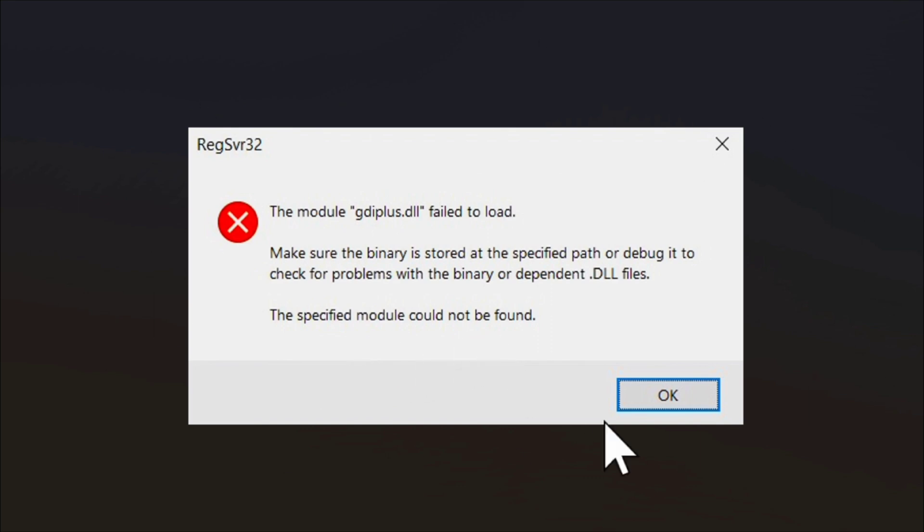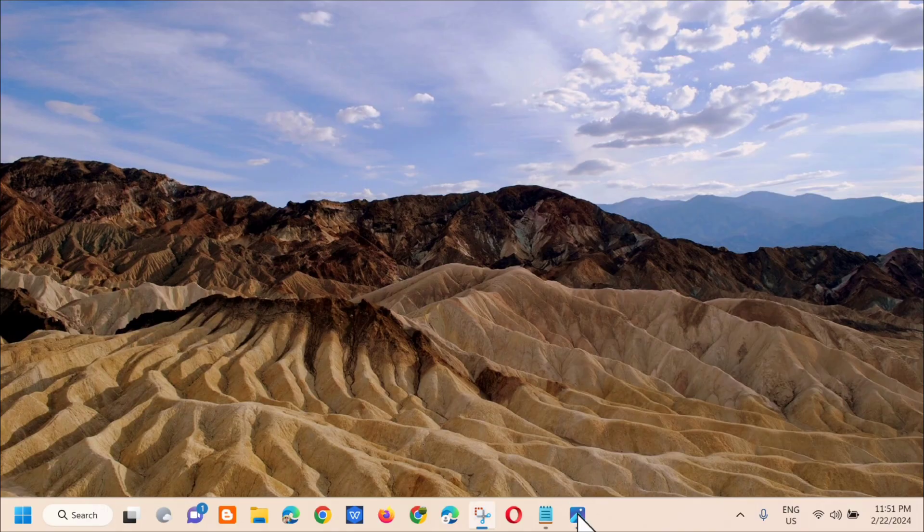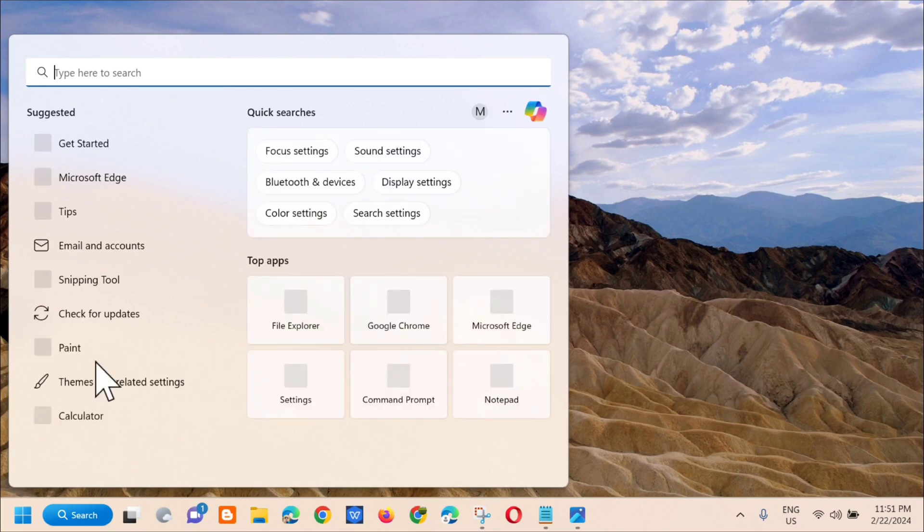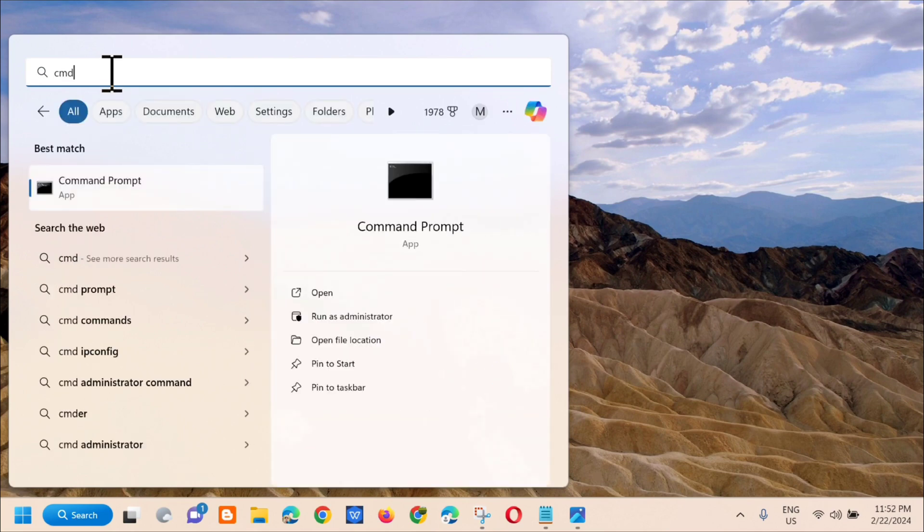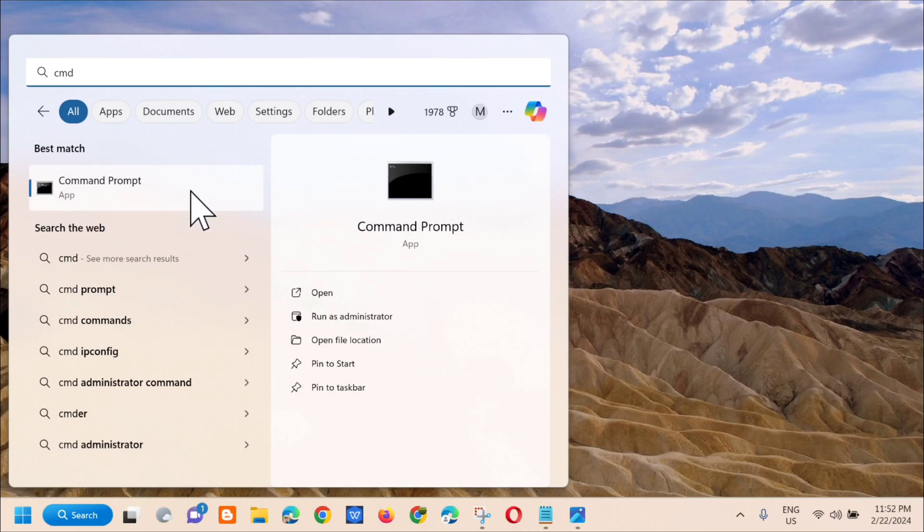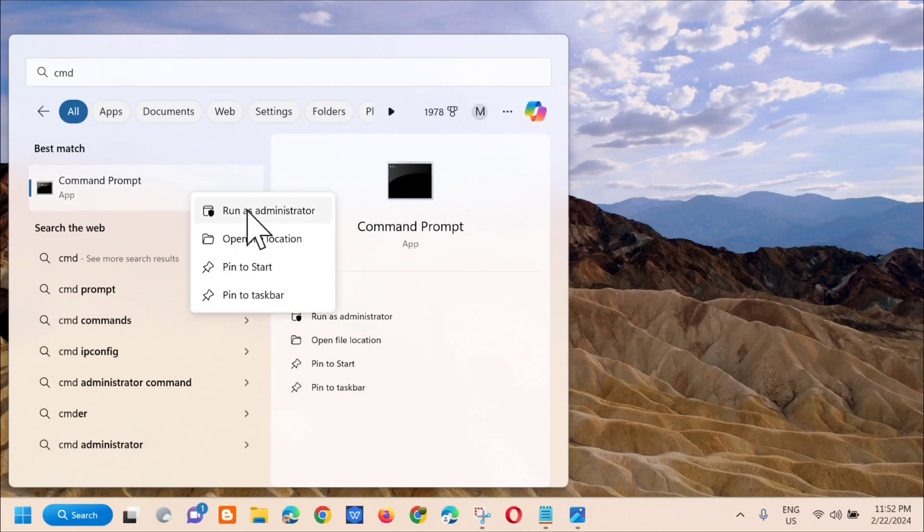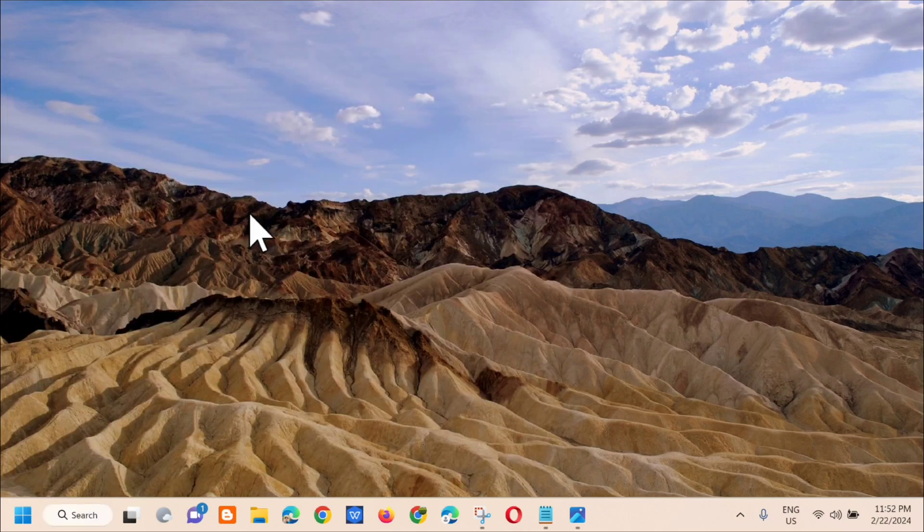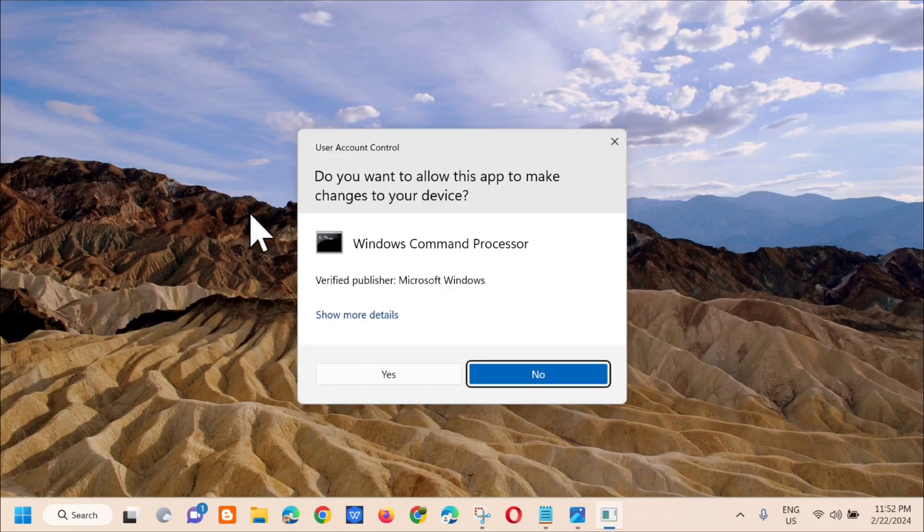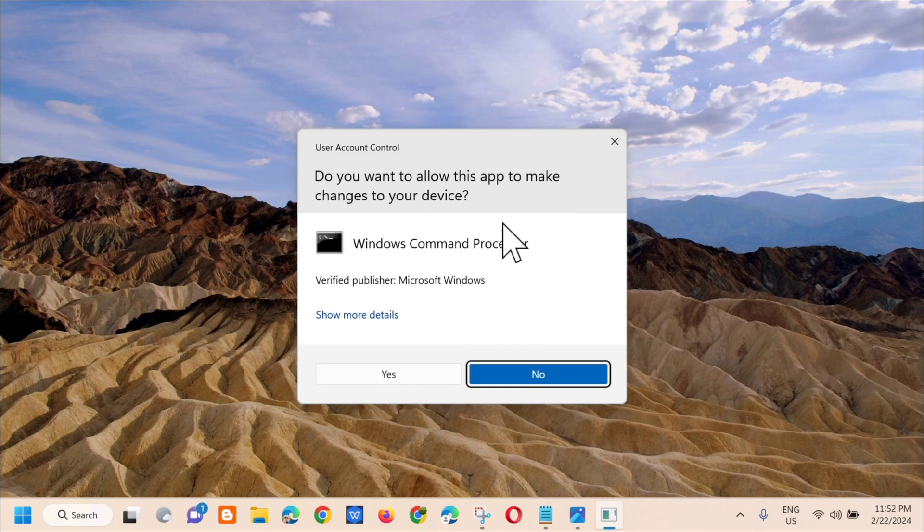Without further ado, let's go ahead. All you have to do is open up the search menu and then type CMD or command prompt. Then you need to right-click and select run as administrator. Then on the user account control, do you want to allow this app to make changes to your device, click yes.